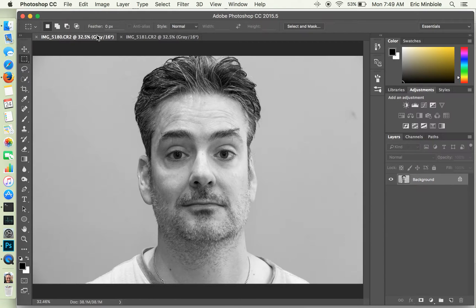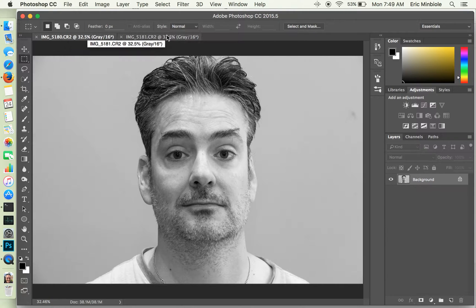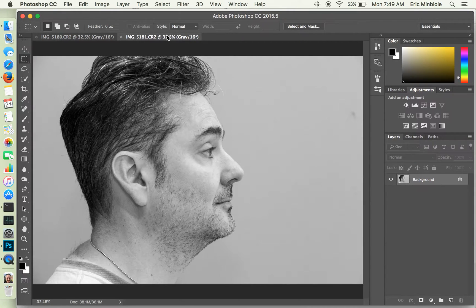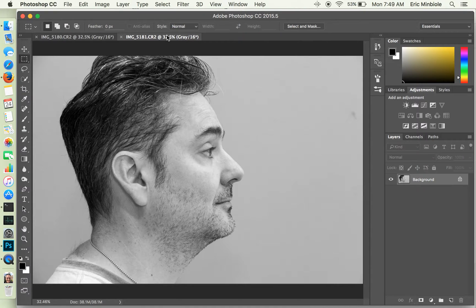So here are my two pictures. Here's the head-on portrait, and here is the profile. Now, neither one is a particularly stellar portrait, but it shows the concepts pretty nicely.